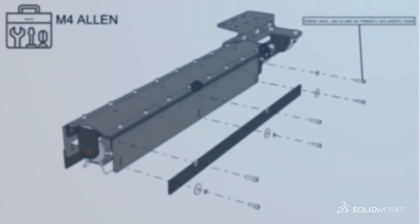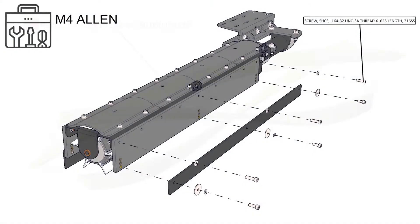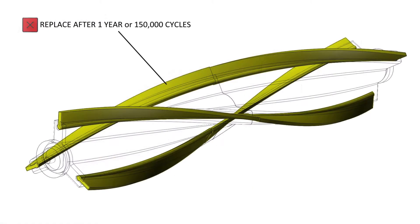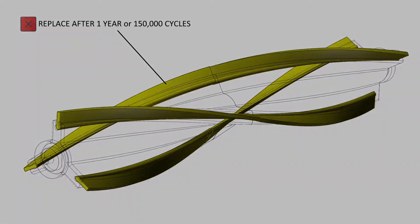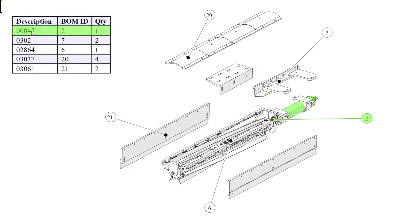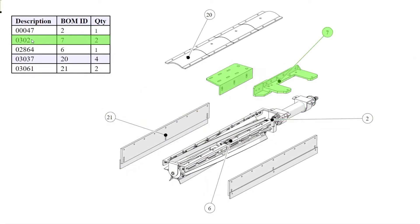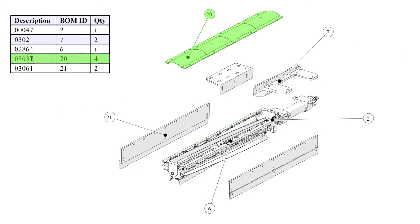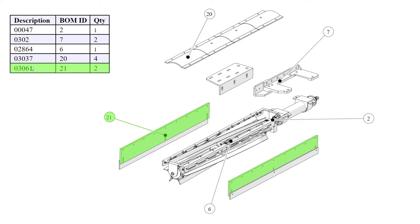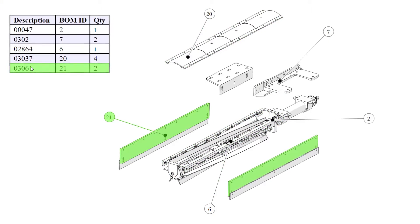Whether you're documenting assembly procedures, product installation guides, user-facing safety and maintenance manuals, or part replacement catalogs, technical publications play a critical role in any product launch.